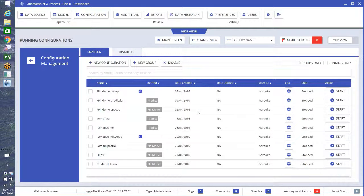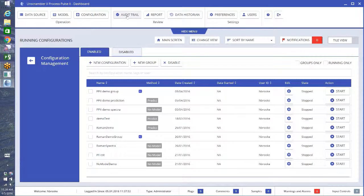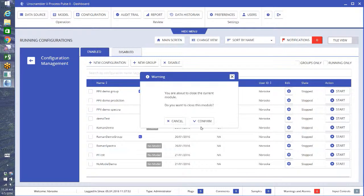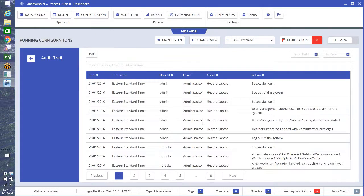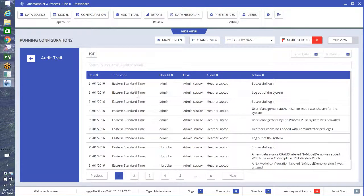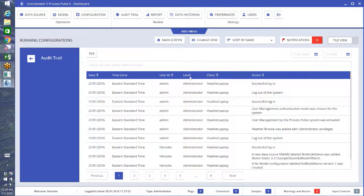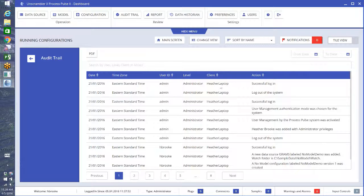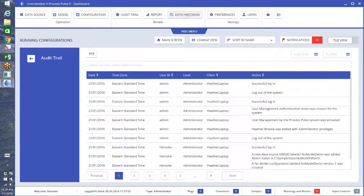There's also an audit trail, so you can click here and see everything that has been done since you've installed Process Pulse, who did it, the user ID, the level of access they have, where they connected from, and what they did. So this is very important for any FDA regulations. You can also use our data historian.